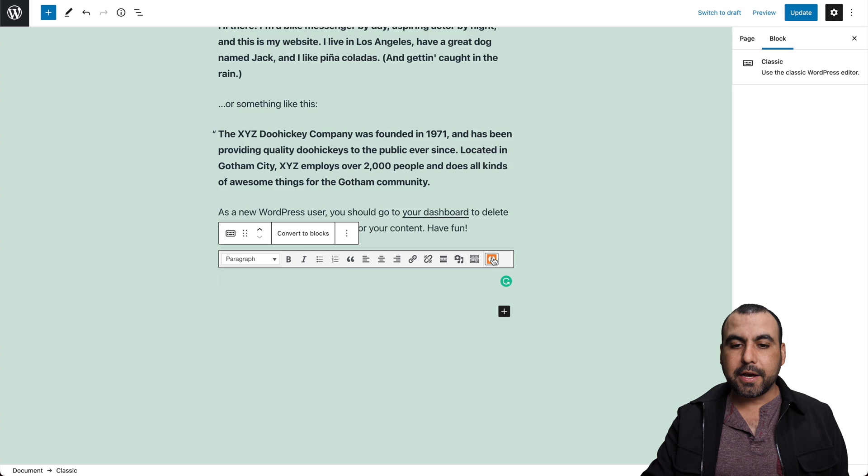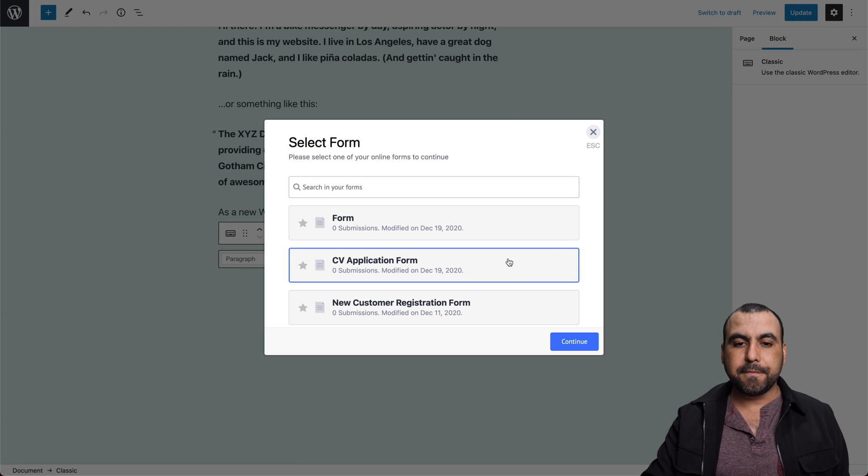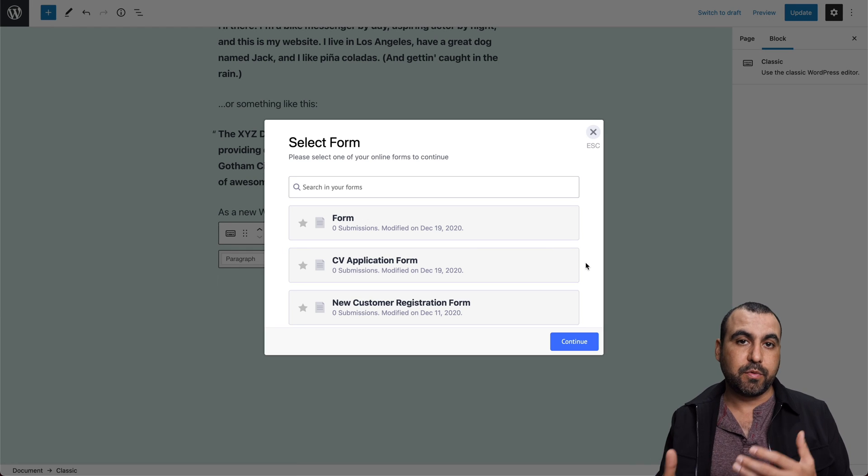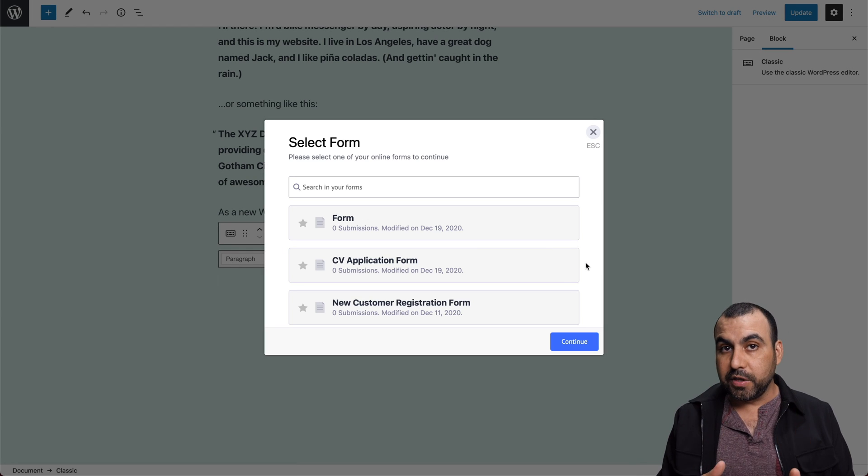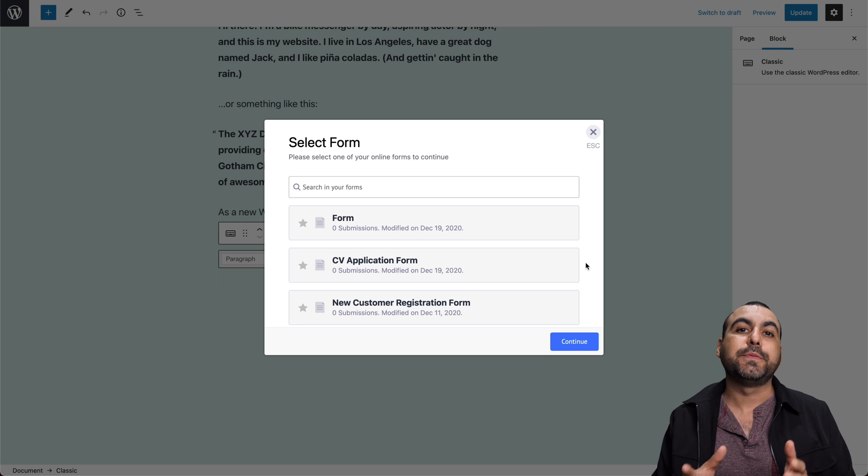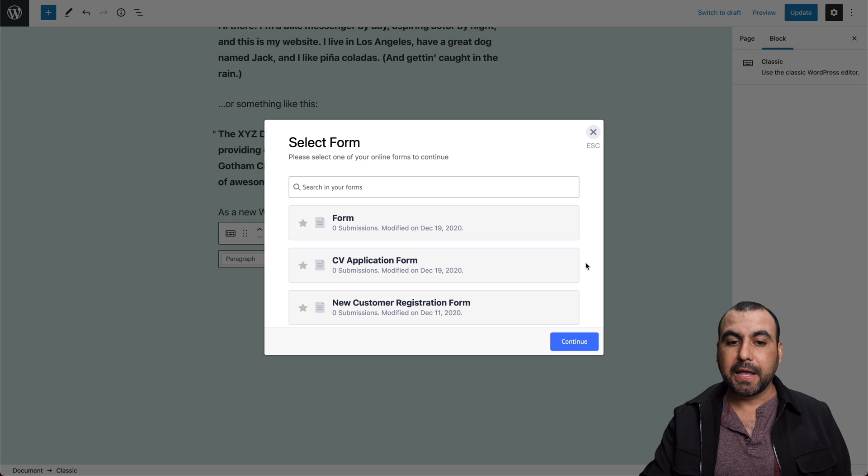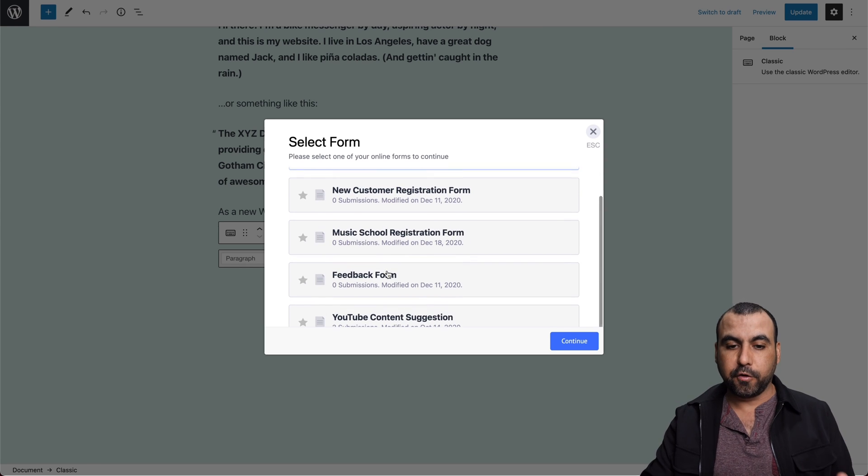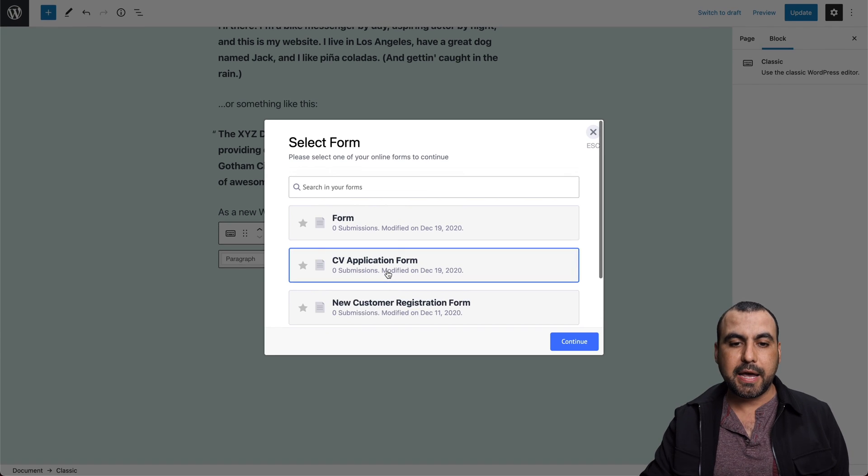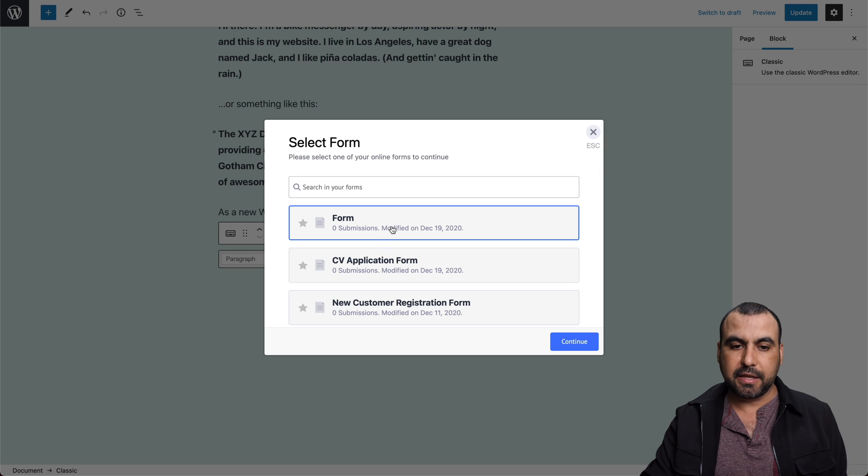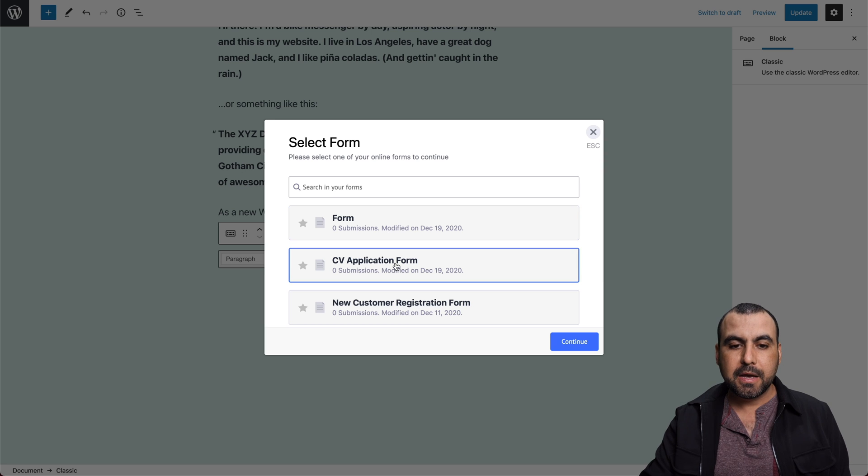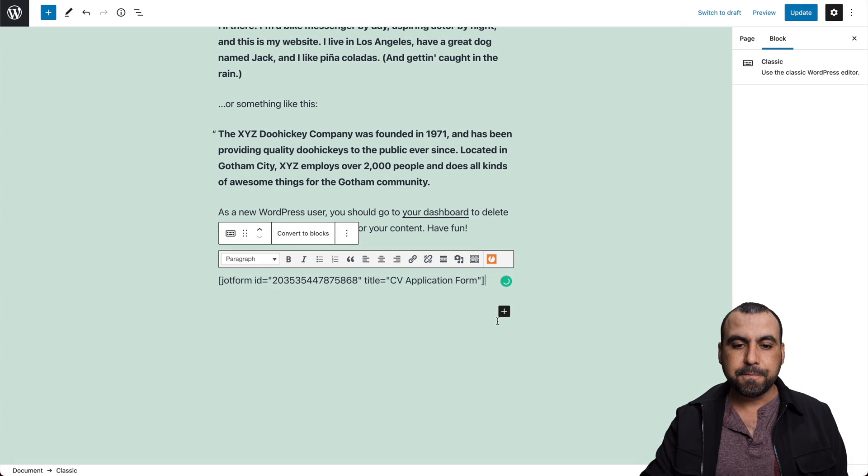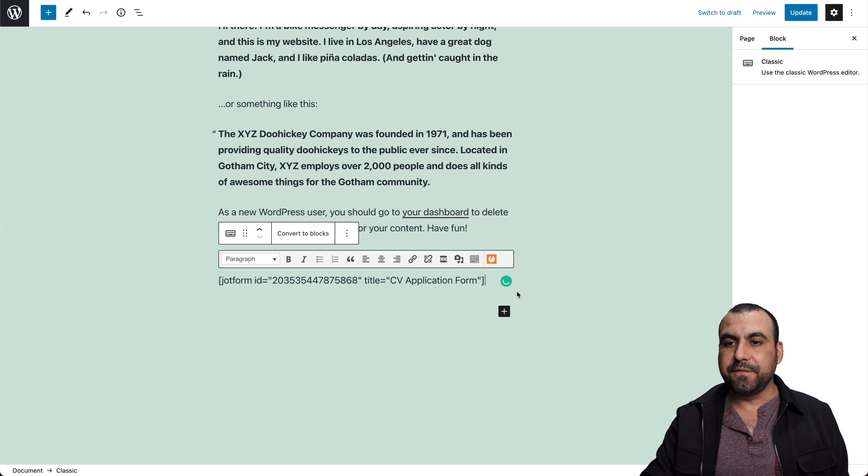We click on the JotForm icon and now we have available the forms that we've created previously. Now to view these forms, we must be logged in. So now we can search any of the forms that we want to use and select it. For example, let's use the CV application form. So let's continue and now it's embedded.